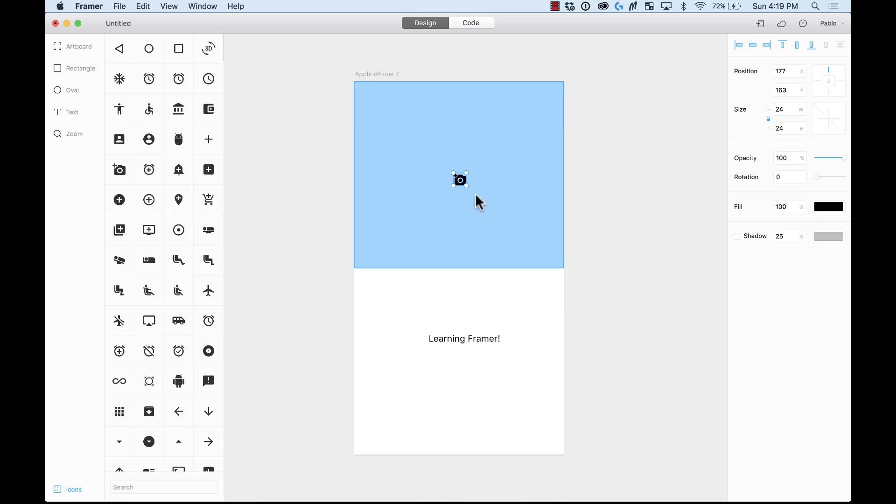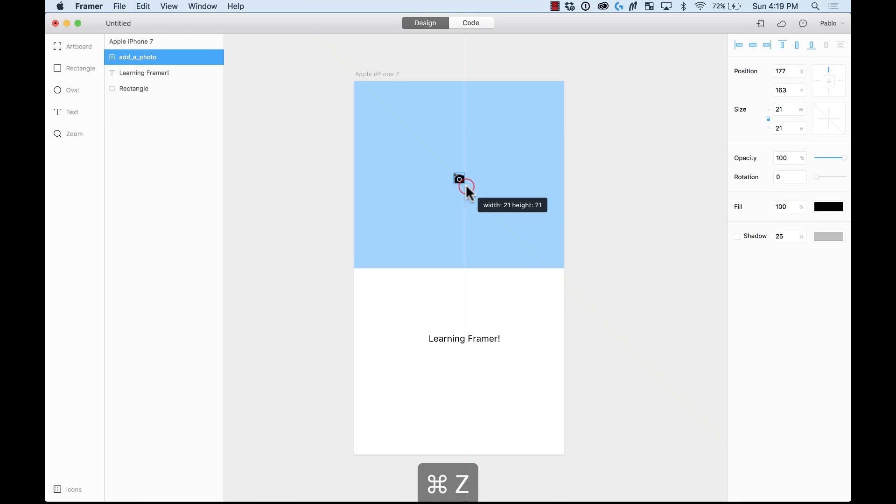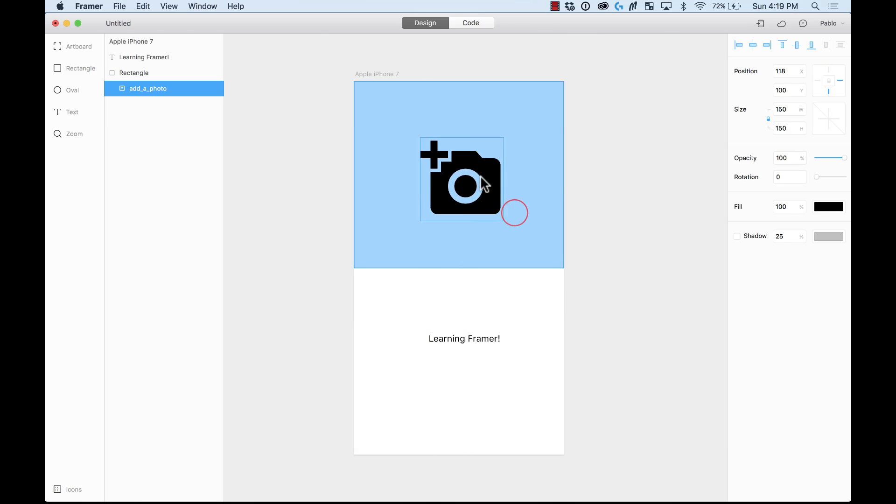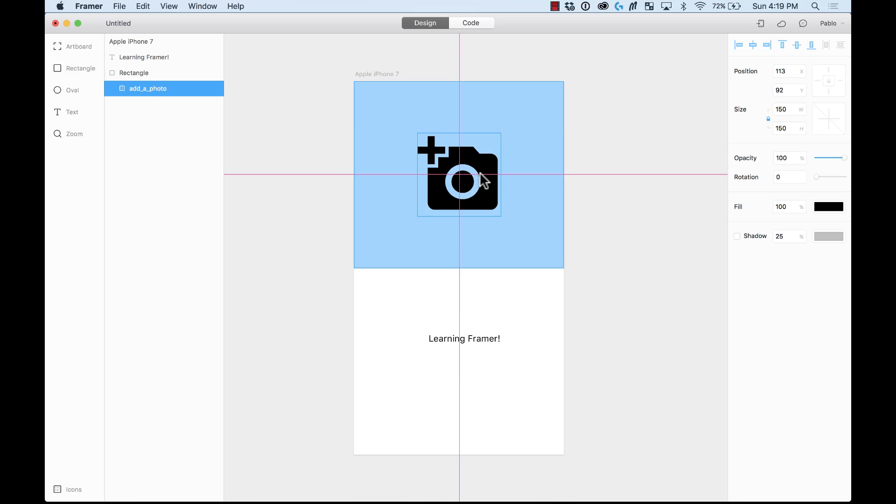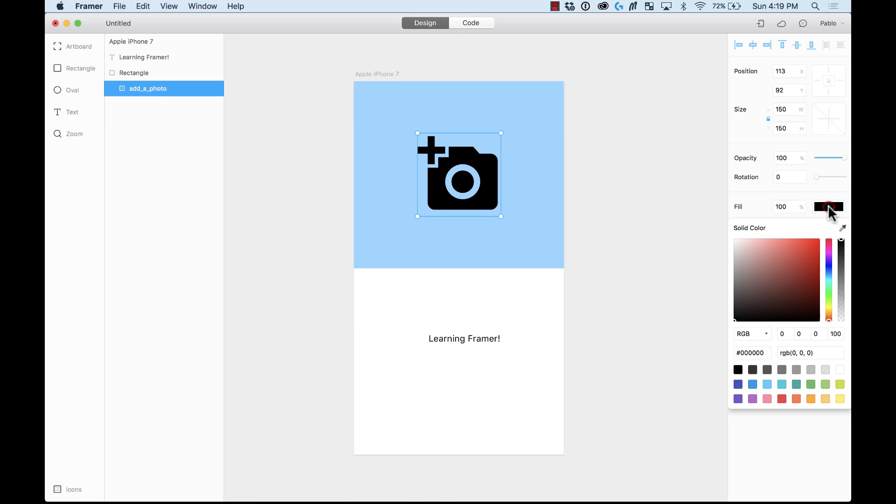I'm just going to put the camera here. I'm going to make it a little bit bigger. Run there and center it to the background layer. There you go. And I'm going to change it instead of black to white.